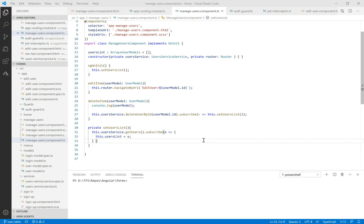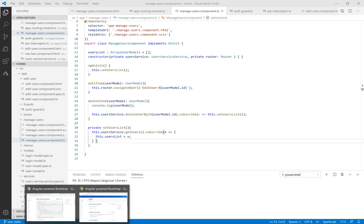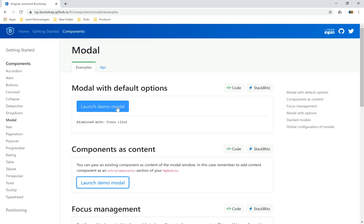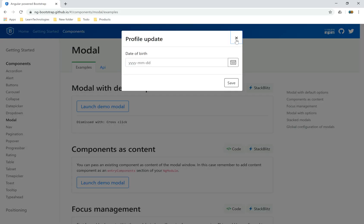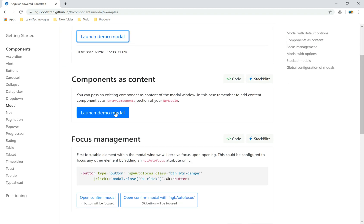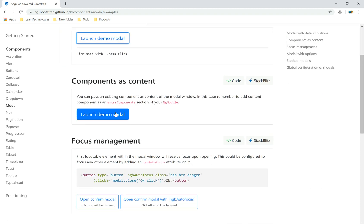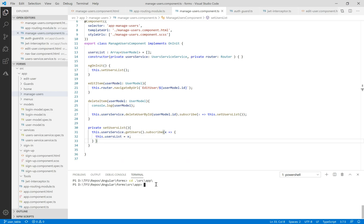Hello everybody, in this new tutorial of Angular 9 and ASP.NET Core. Today I'll show you how to make an edit user profile in a pop-up, which is called a modal. We can navigate to the ng-bootstrap website, where we have some types of modals.